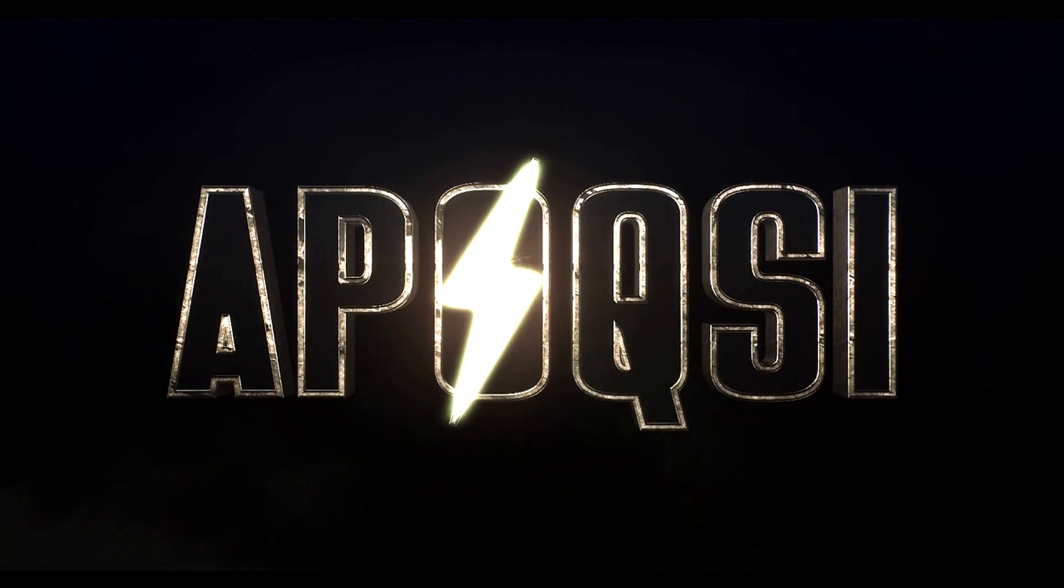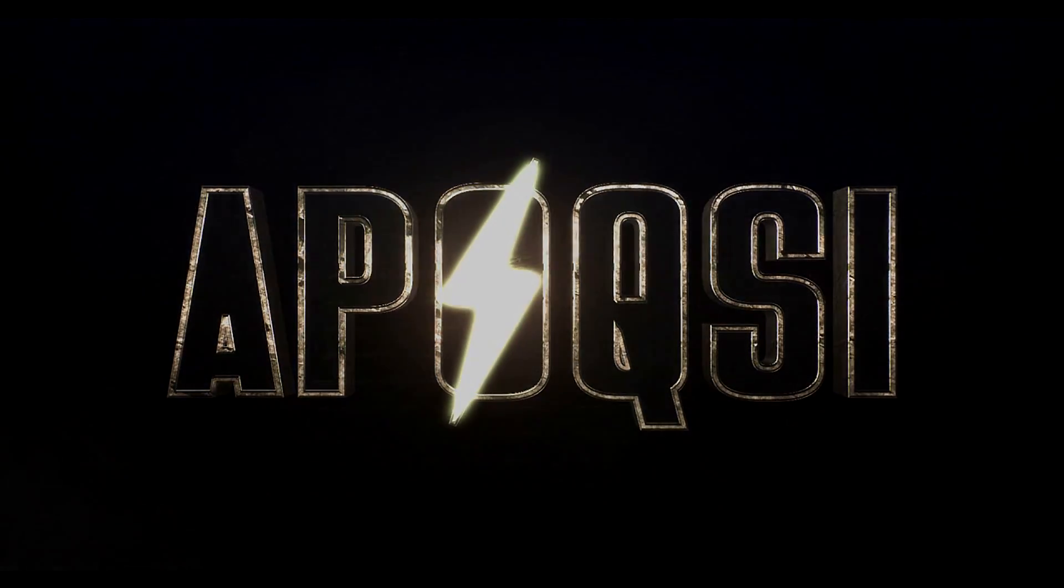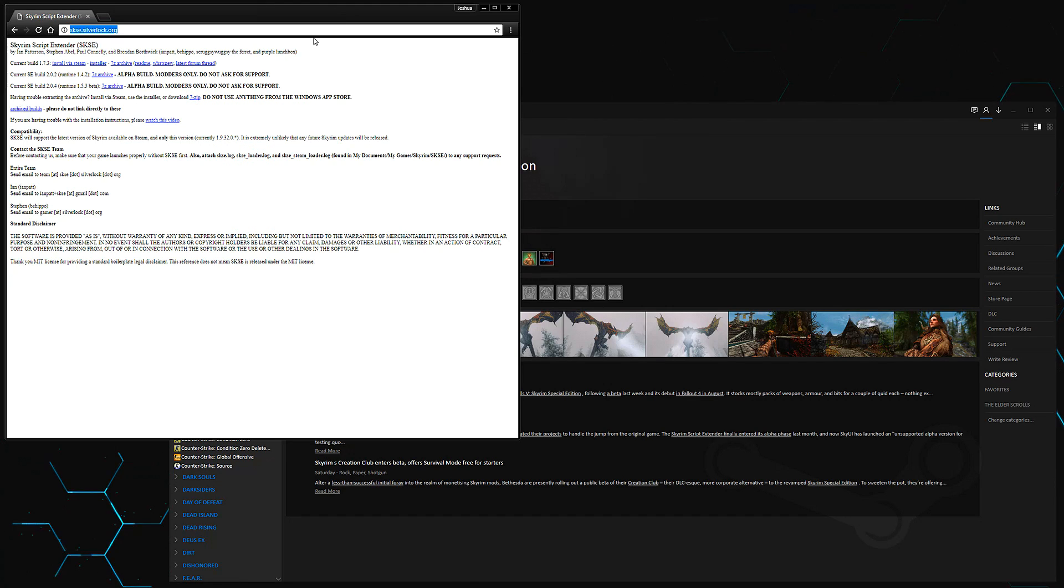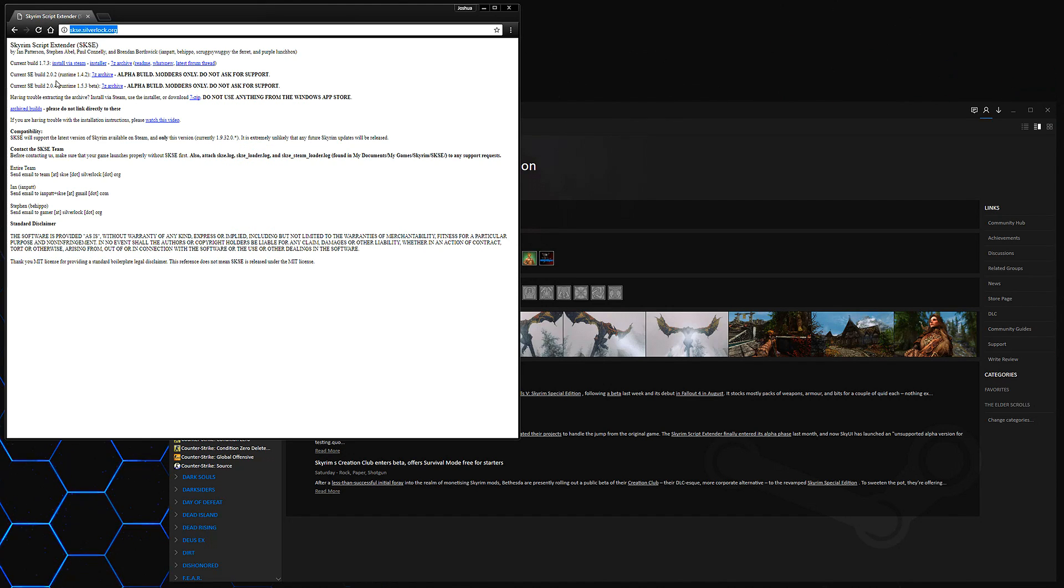Welcome home. All right, so in this video I'm going to be showing you guys how to install Skyrim Script Extender SKSE 64 for Skyrim Special Edition.